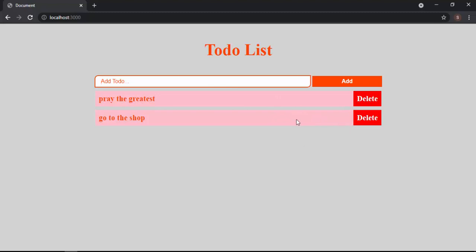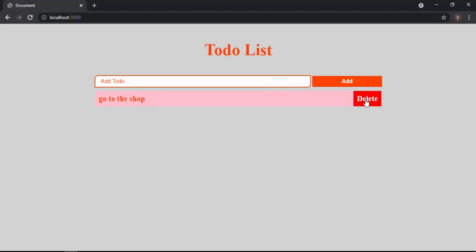And beneath the form, if you want to delete one of these to-dos, for example I've done with this one, when I click on Delete it's deleted. And if you want to delete another one, just click Delete and it deletes that one too. So let's create something like that.